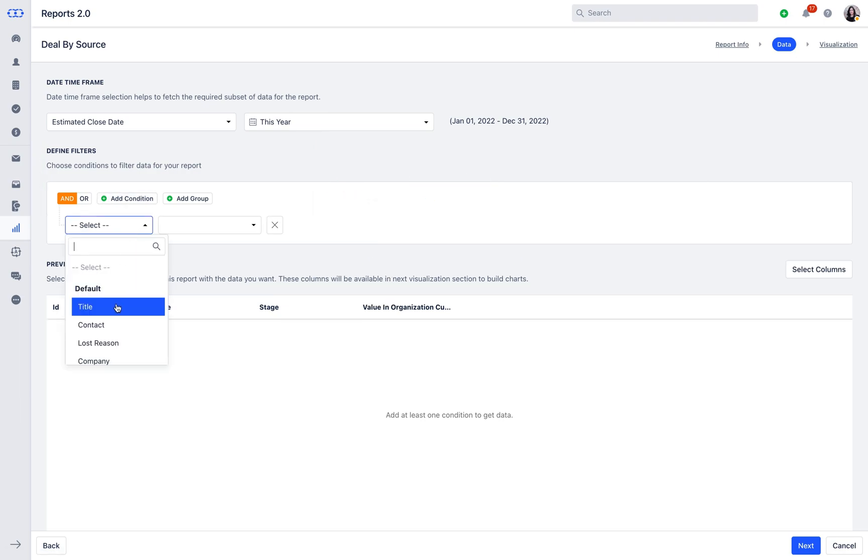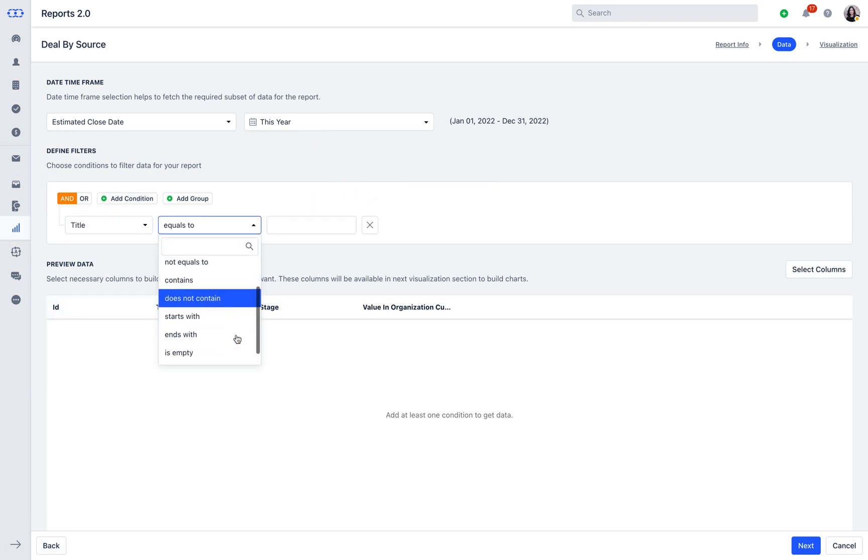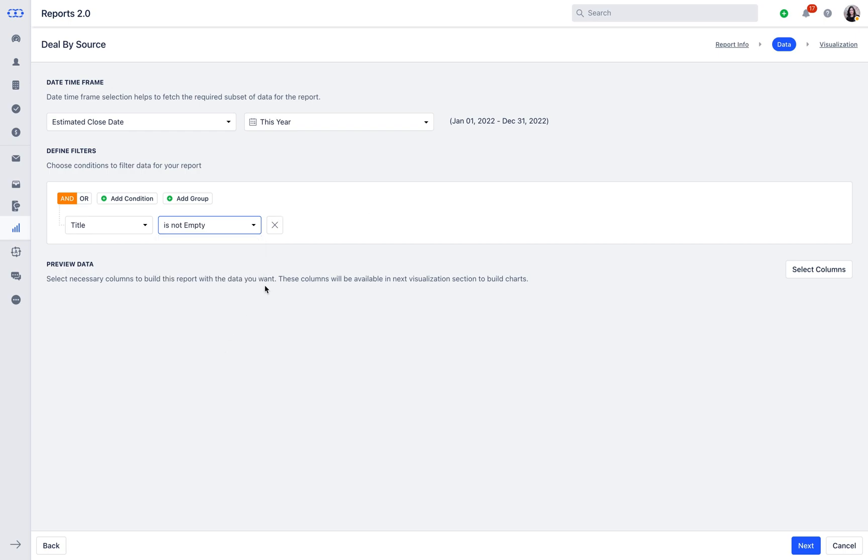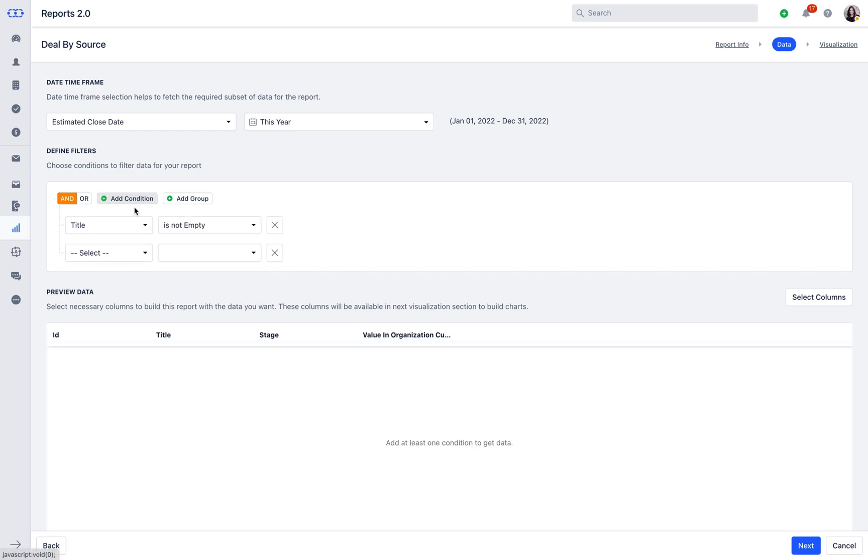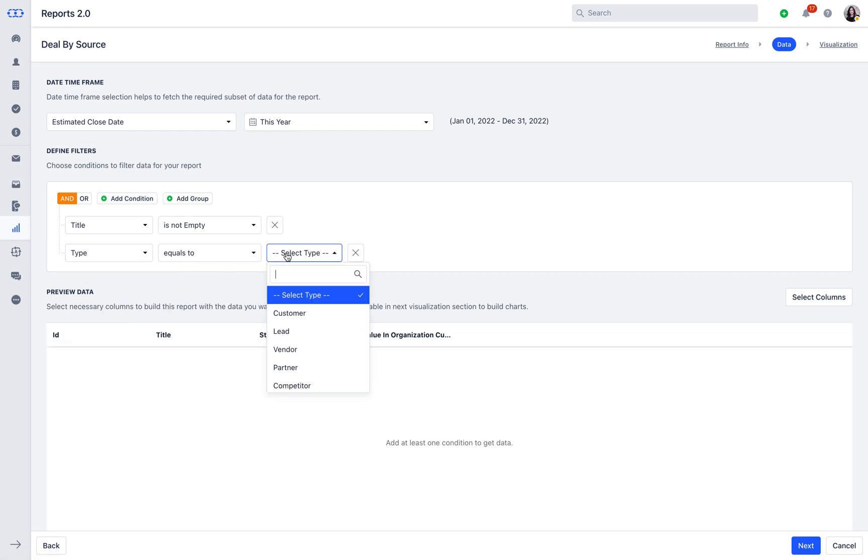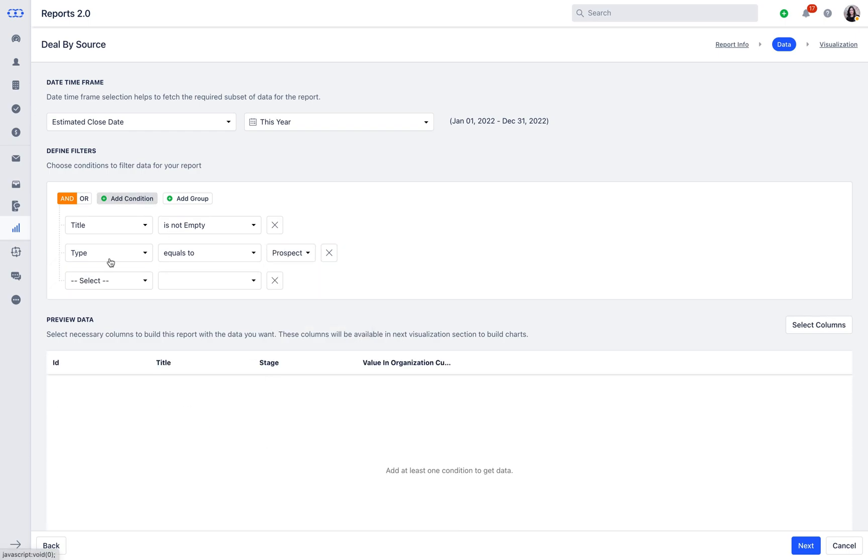For now, we will select a couple of conditions like Title should not be empty, Contact Type should be a Prospect, and Contact Source should be Ads.